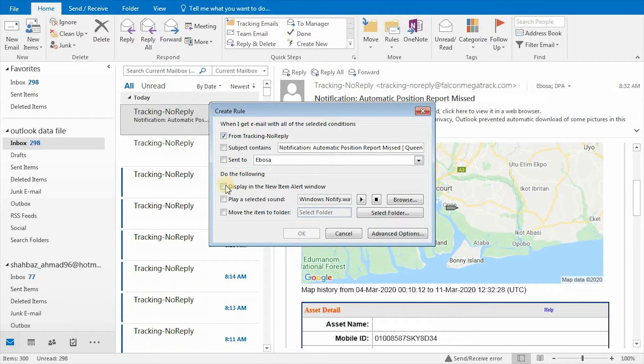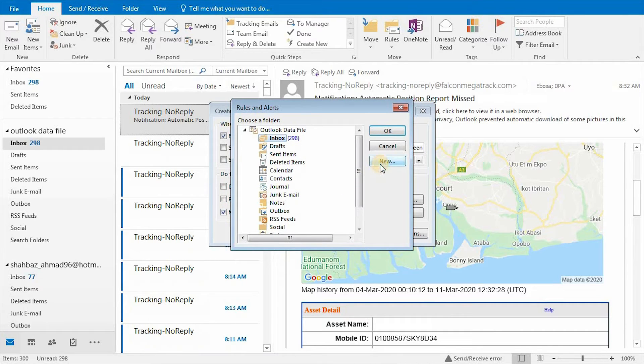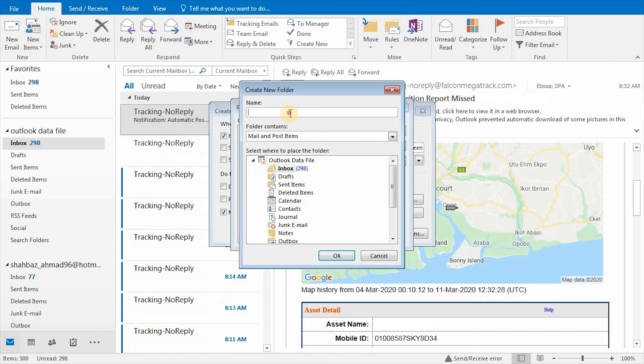Set action Move the item to folder for all these types of emails. Click on the New button and specify folder location and name to move all these types of emails.